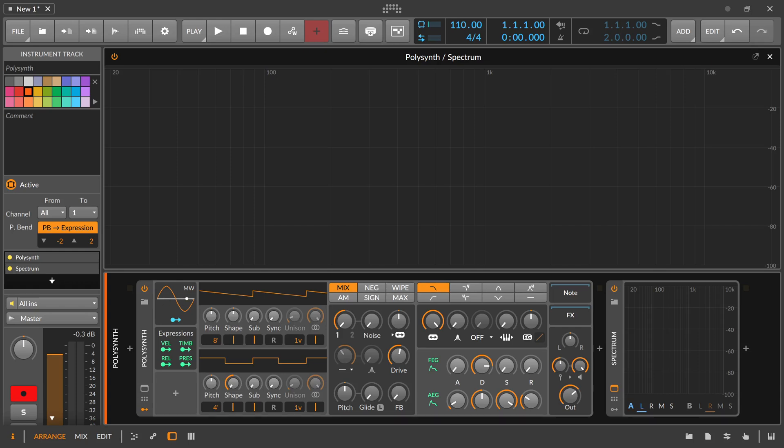Hey folks, in today's video it's about the question why the polysynth doesn't have a sine wave. The answer to that is because no subtractive synthesizer actually has a sine wave because it makes no sense in the terms of the subtractive synthesis method.